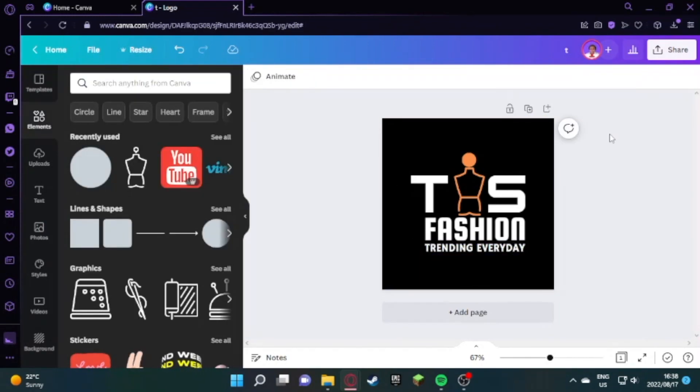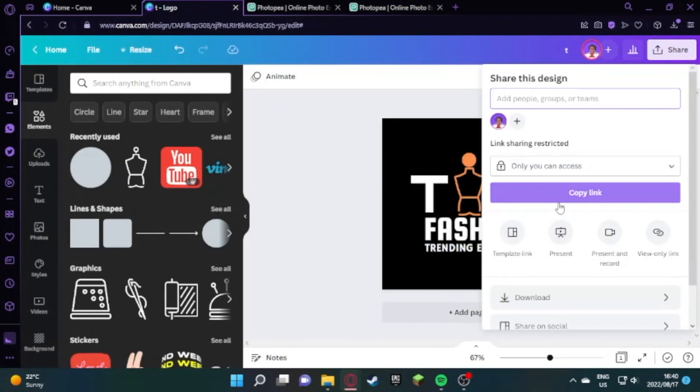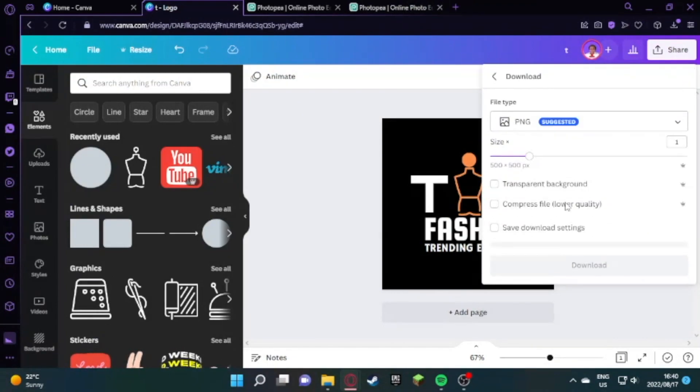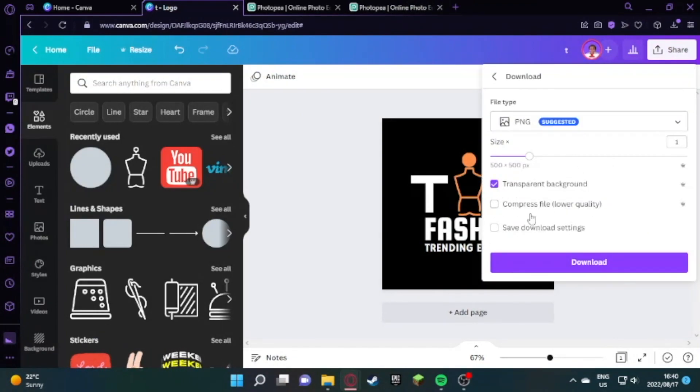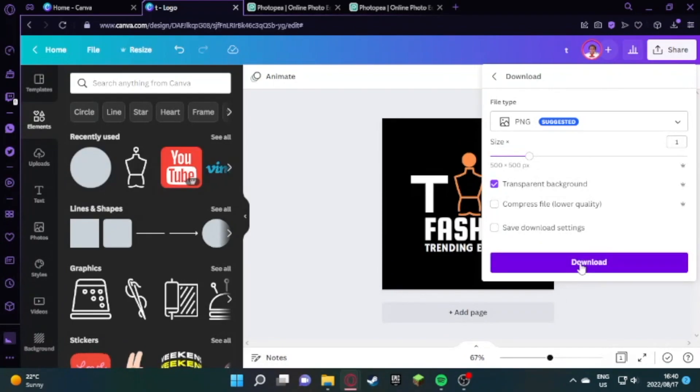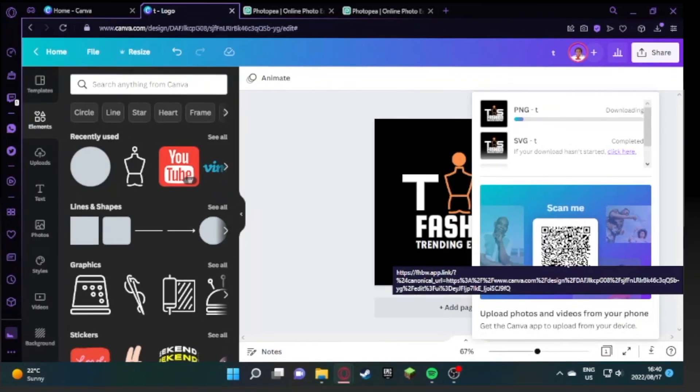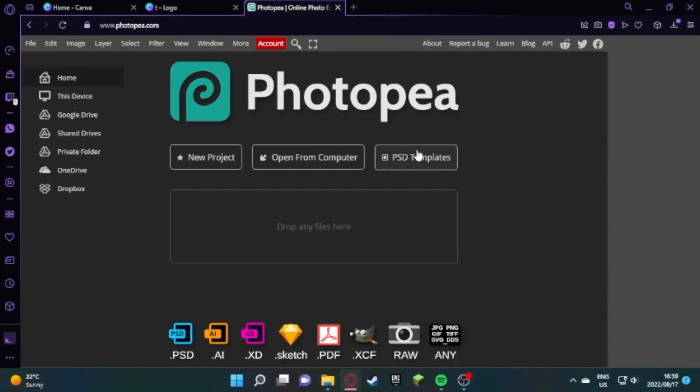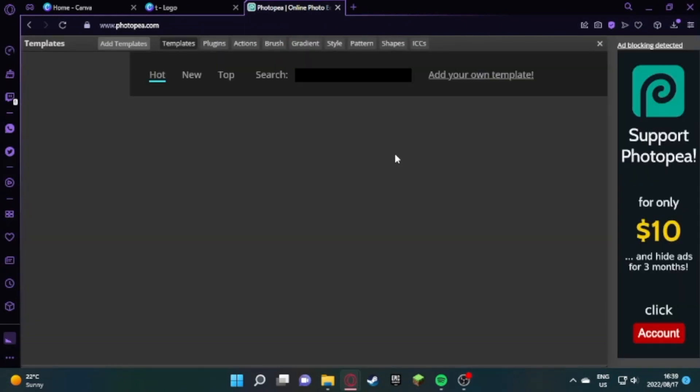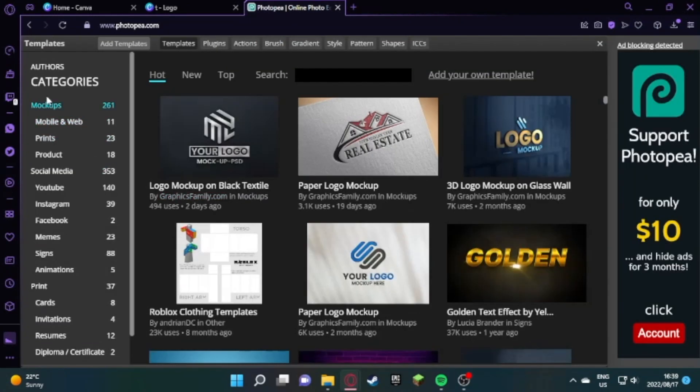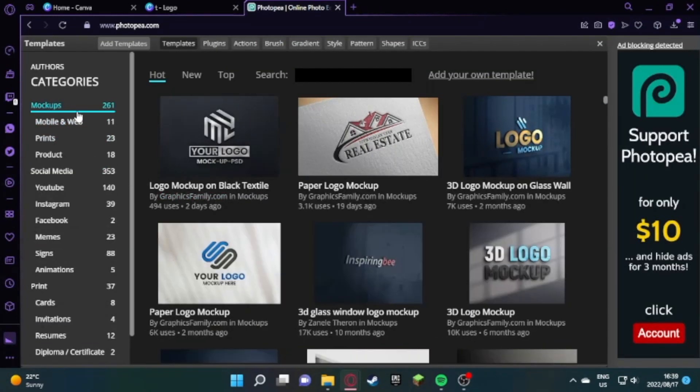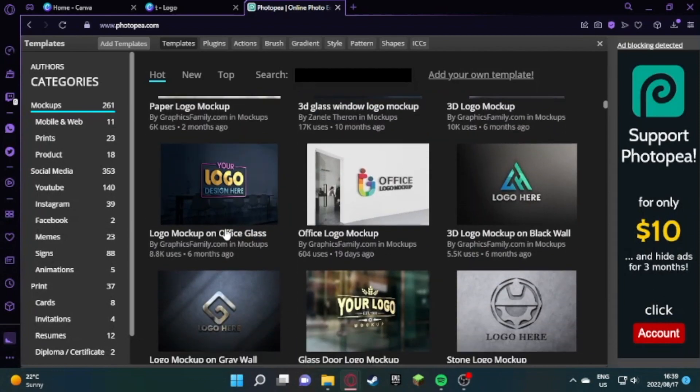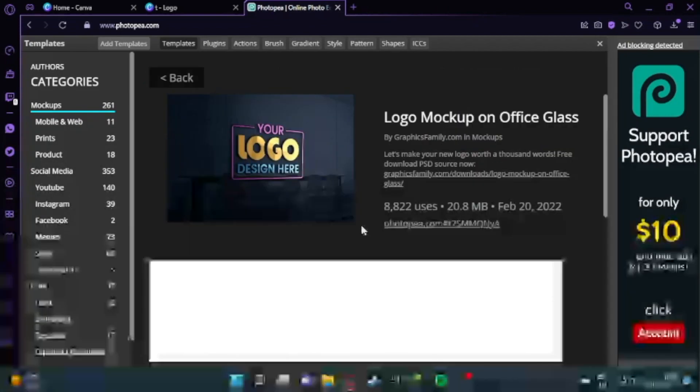Now that you're done with your 2D, you're going to download your PNG file and jump over to Photo P to convert it to 3D. Go to www.photop.com and select PSD files, then go to mockups.